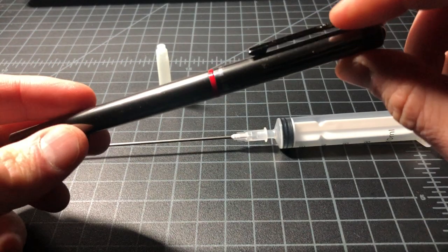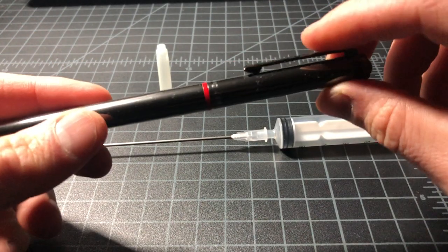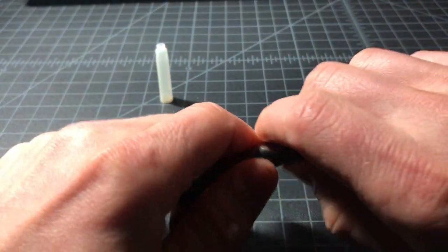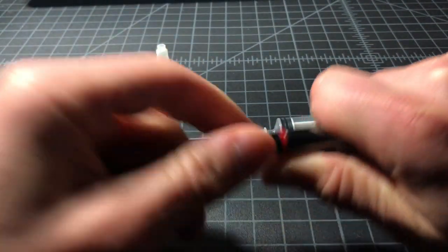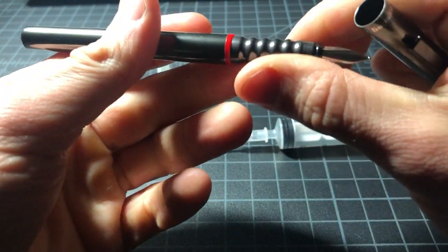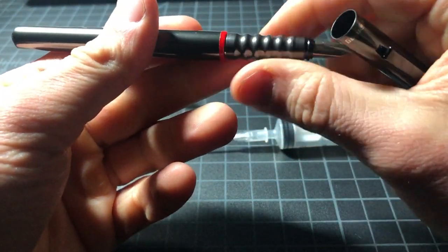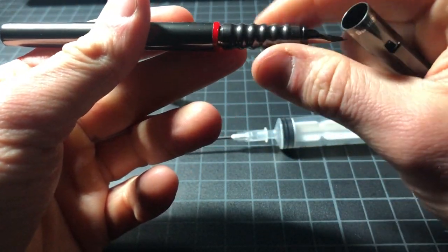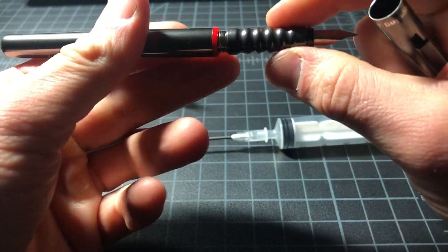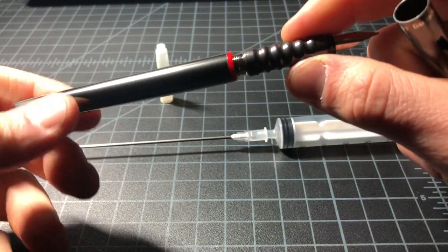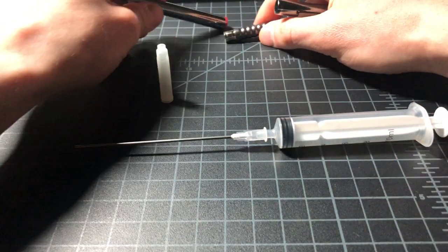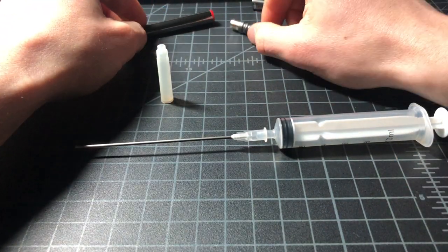I have a pen here. This is a Rotring. But basically this would work with any cartridge pen. You'll see there's no cartridge in here.